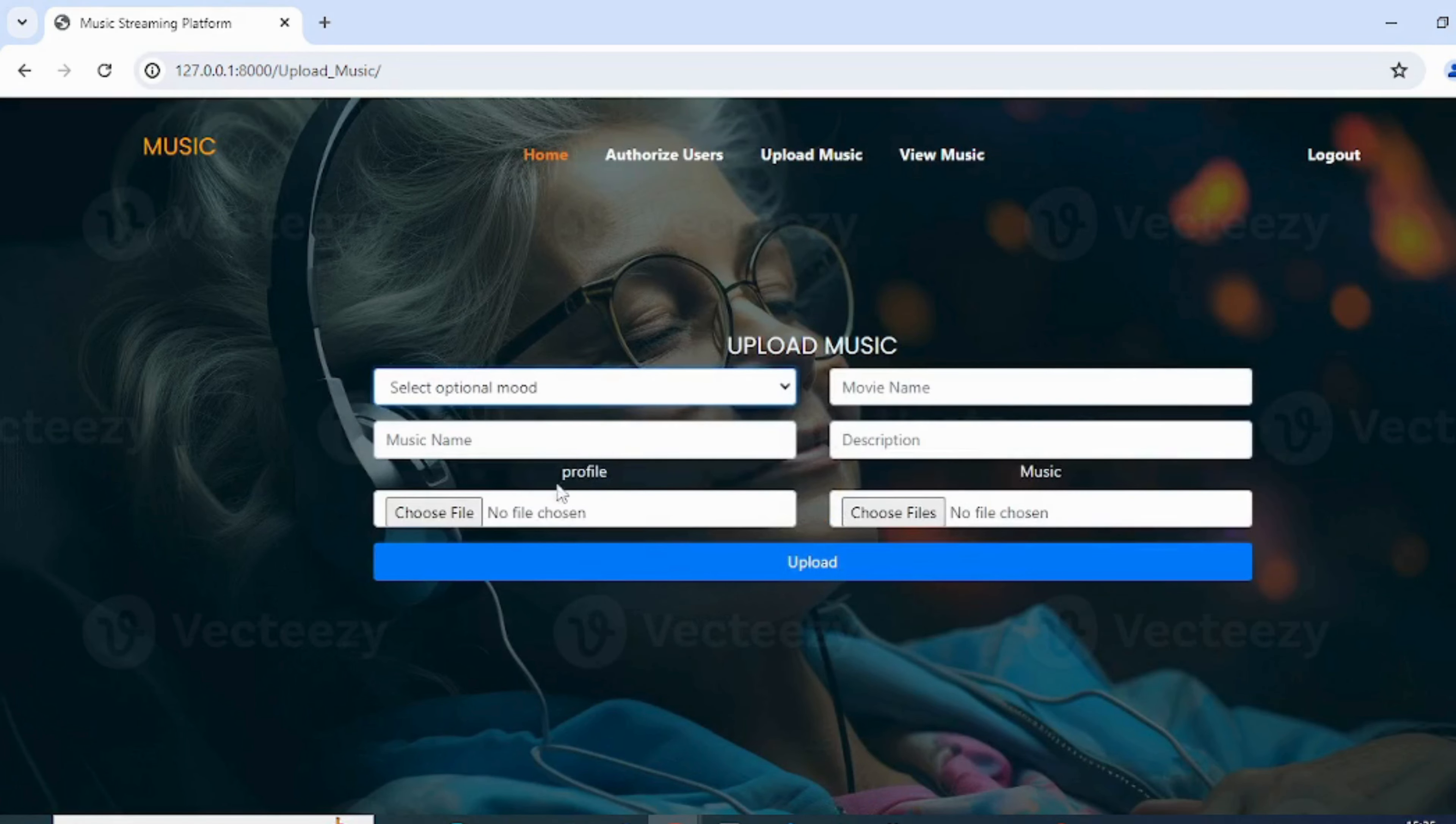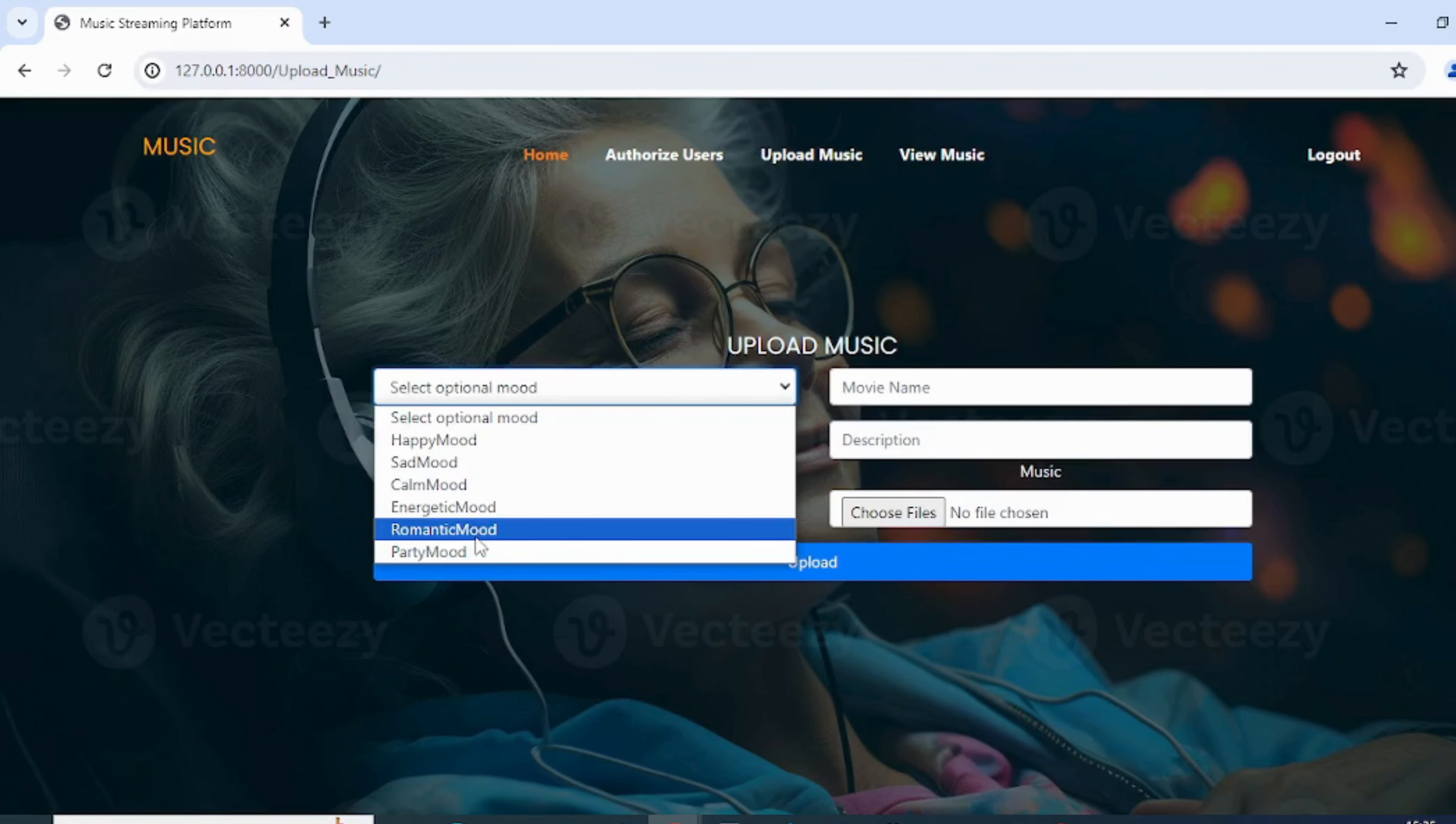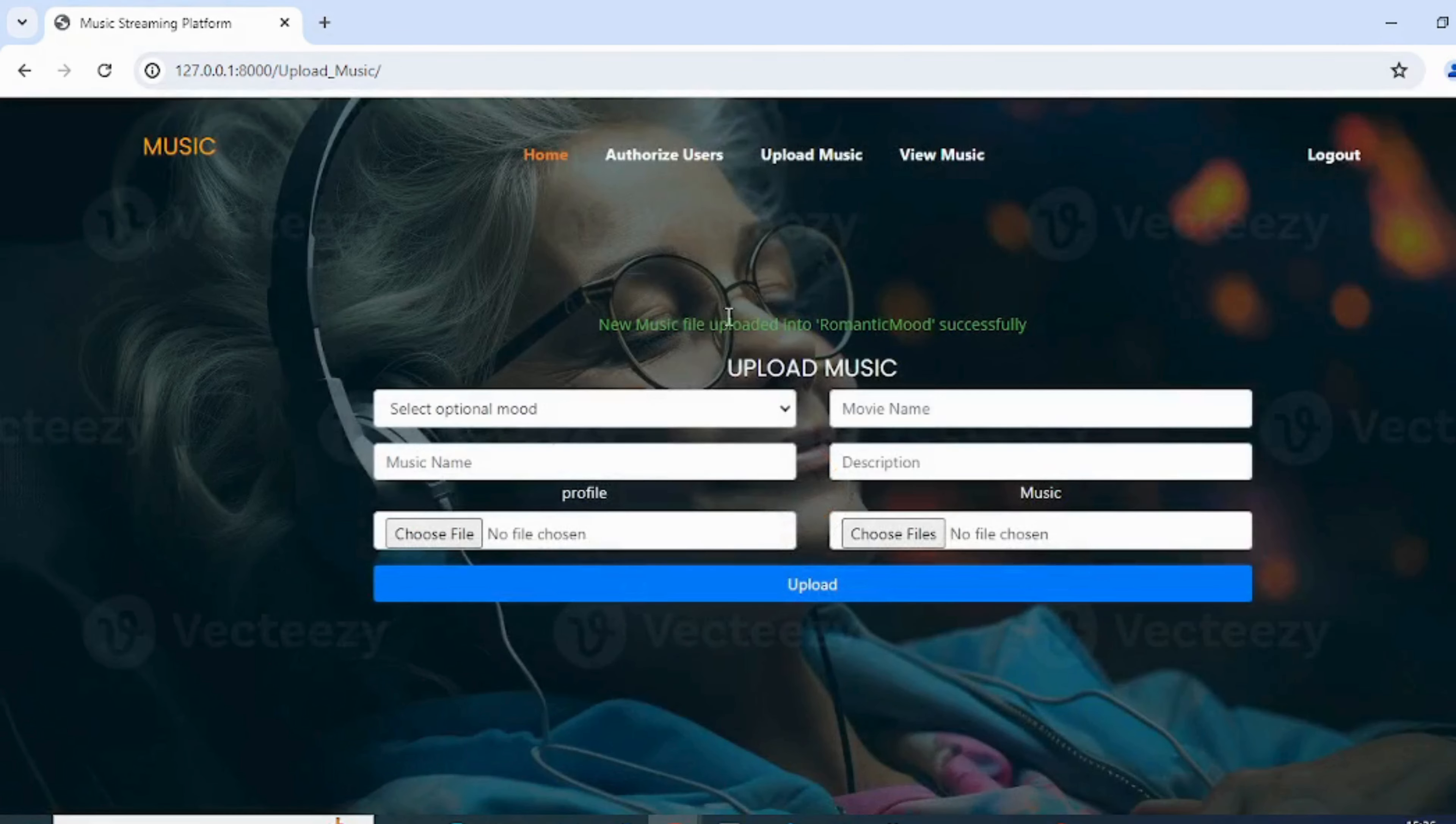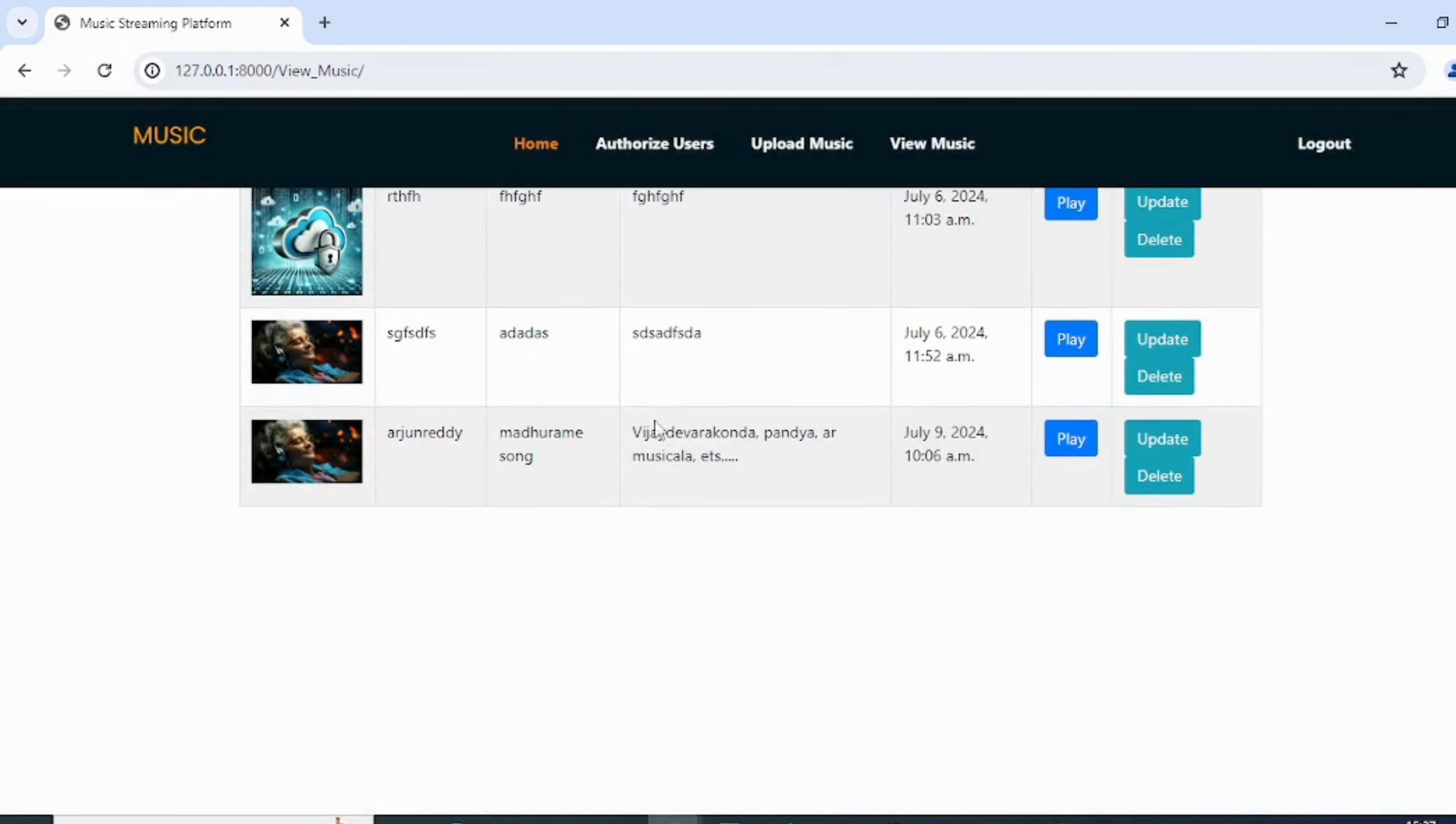The admin can upload music files to browse. Users can search based on mood type. Music file uploaded successfully. The admin can view the uploaded music files.